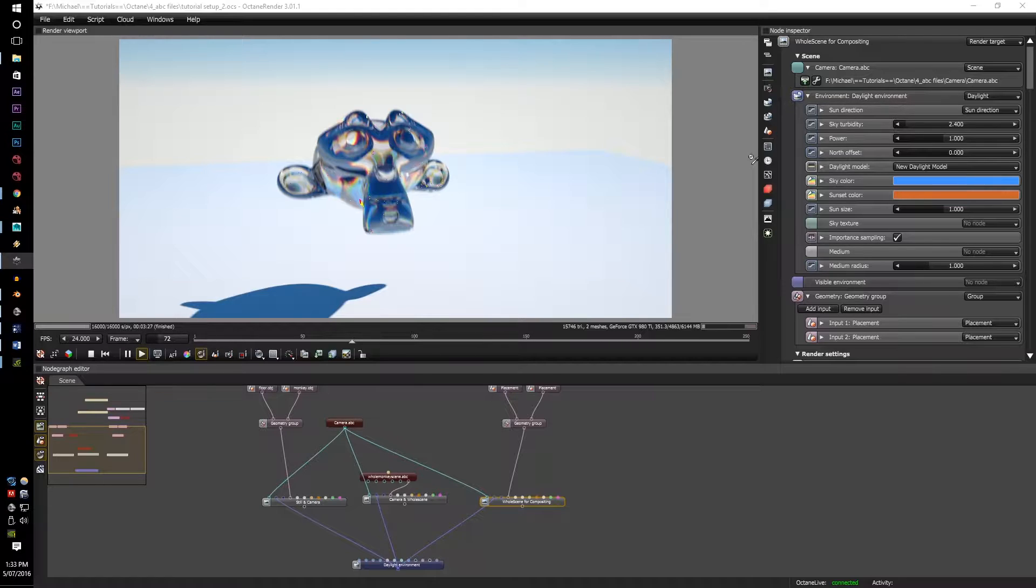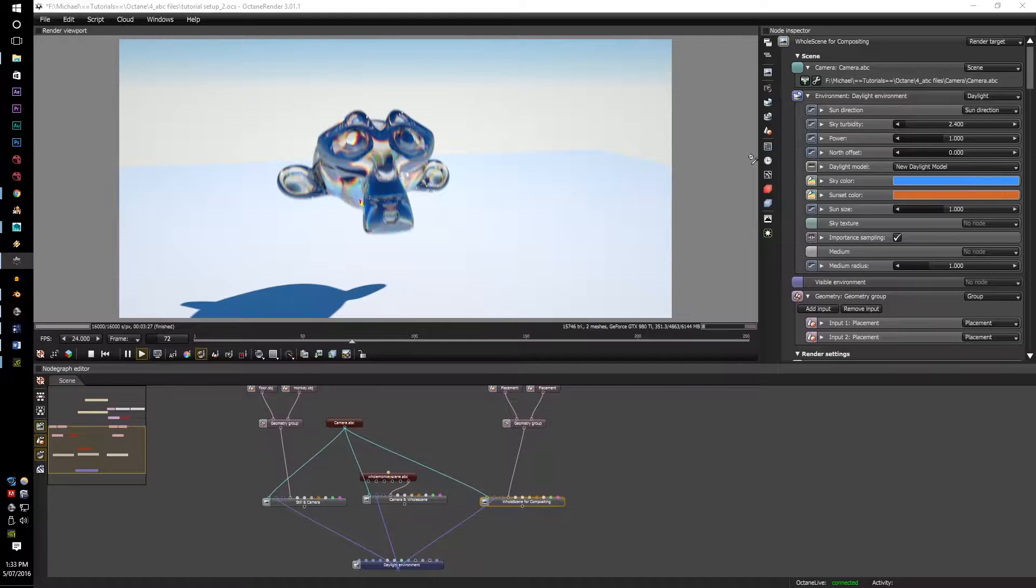This has been around since Octane 1.5 I believe, but I didn't get enough time to do a proper in-depth tutorial on it, since most people are running into small hiccups here and there on how it works.